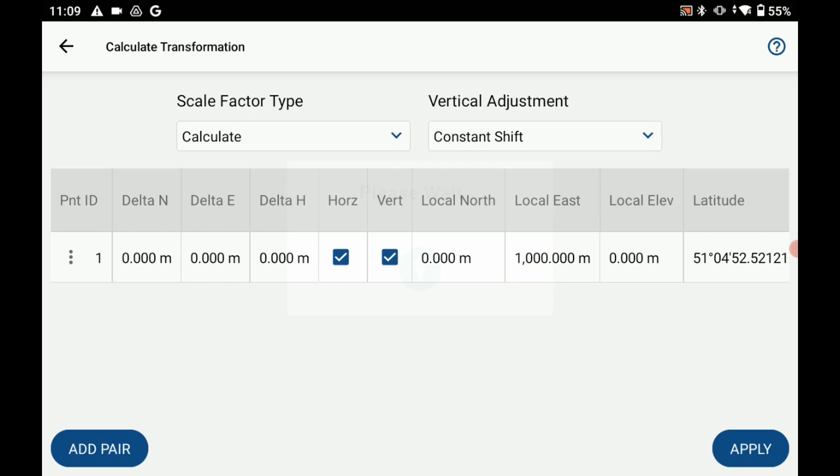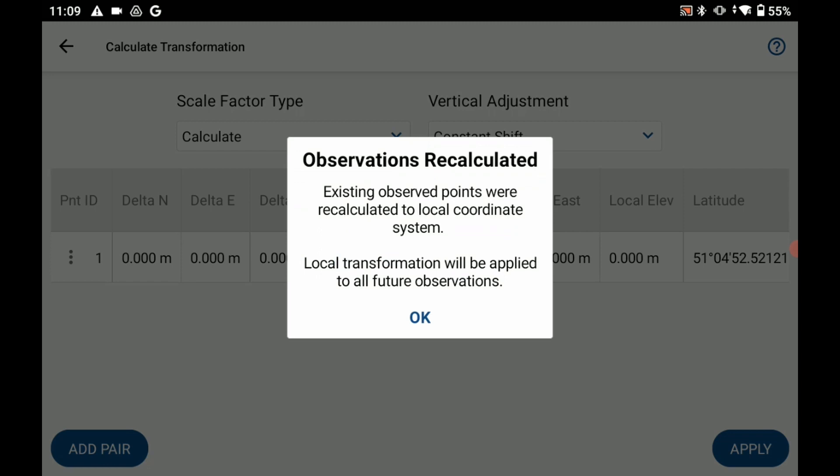So what has now happened is I've created this localization. My GNSS coordinates will now be shifted in the future and if I want to apply these to any points that I've already measured previously in the job what I'm going to do is I'm going to hit apply in the bottom right corner.